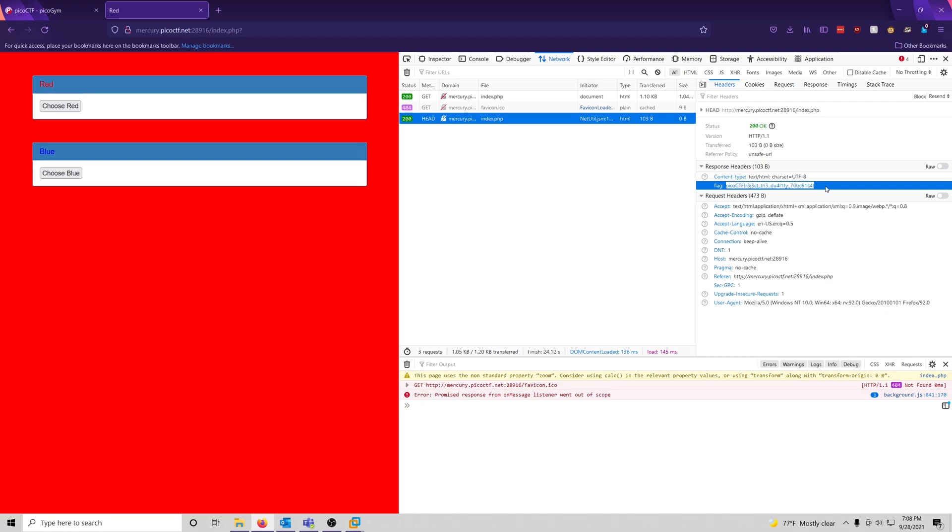So pretty easy, pretty straightforward. It teaches you the basics of HTTP headers, which I'm sure there'll be more challenges covering this.